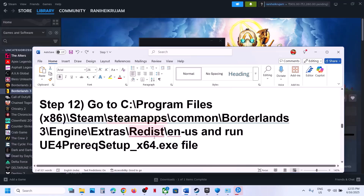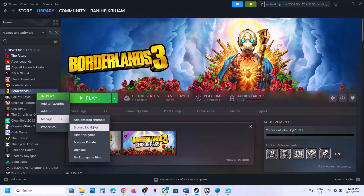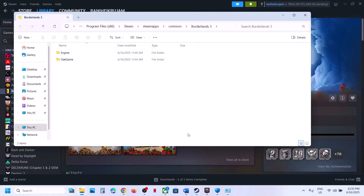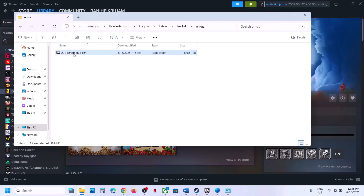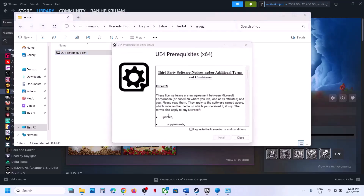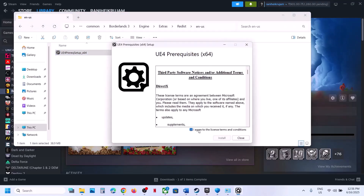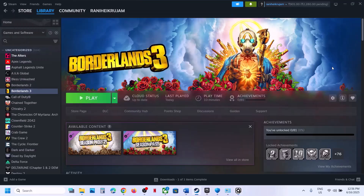Still not working? Go to the game installation folder — right-click Browse Local Files — then open the Engine folder, then Extras, then Redist, then the 'en-us' folder. You will see a setup file — right-click it and Run as Administrator, click Yes to allow, then agree and click Install. Let the installation complete, then launch the game and check.